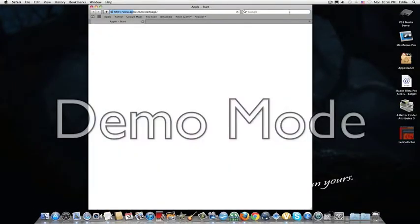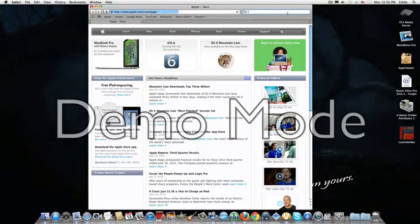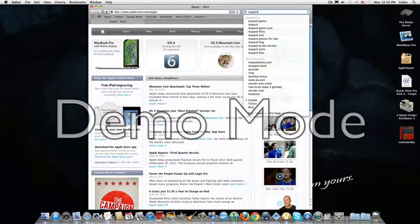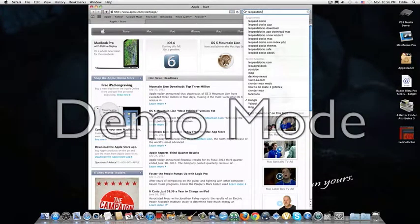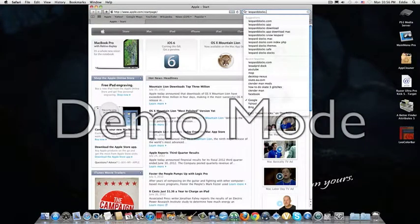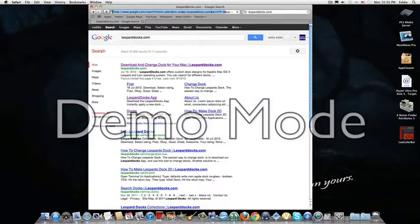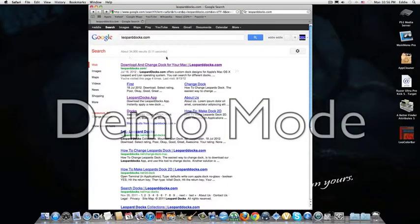What you want to do is go to your web browser, open it up, and type in leoparddocks.com. Then you want to go to the first one.